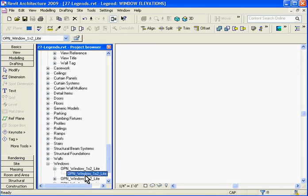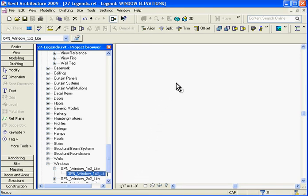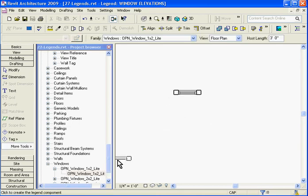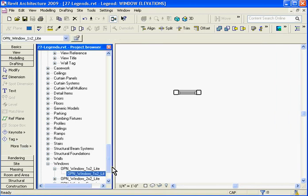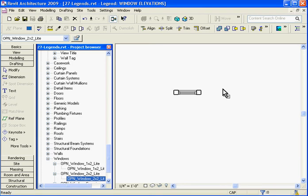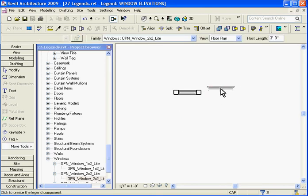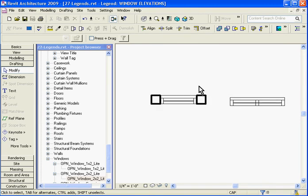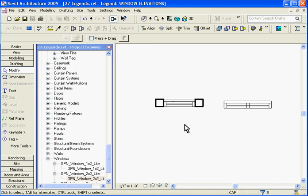Then I can click on the window I want while holding down, drag it into the view, and release, and then click once more to place the window onto the legend sheet. I'll place one more window next to it. Revit also wants to line up components. Once you do this, Revit first will place the window in plan view.